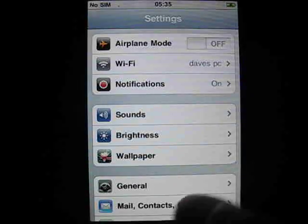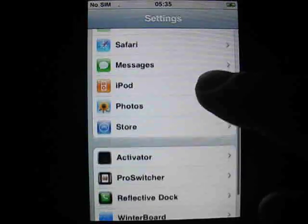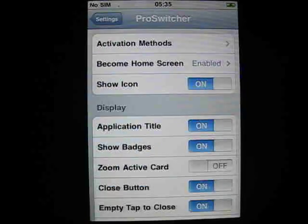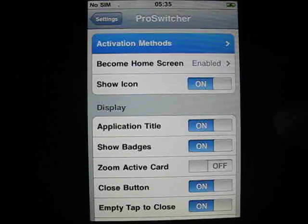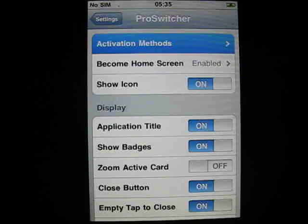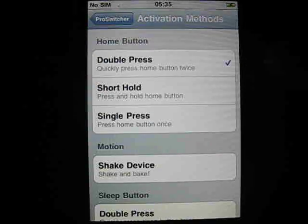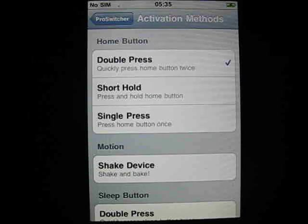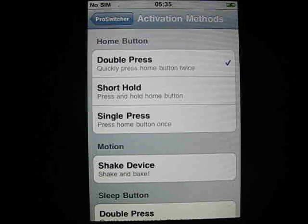We'll jump into Settings. Basically, we've got an extra option inside Settings now called ProSwitcher. We have to set up how you want to get into your ProSwitcher, or how you want to switch your applications. We're going to go to ProSwitcher Activation Methods. I've got mine set as Double Press Home. It doesn't have to be that on yours.